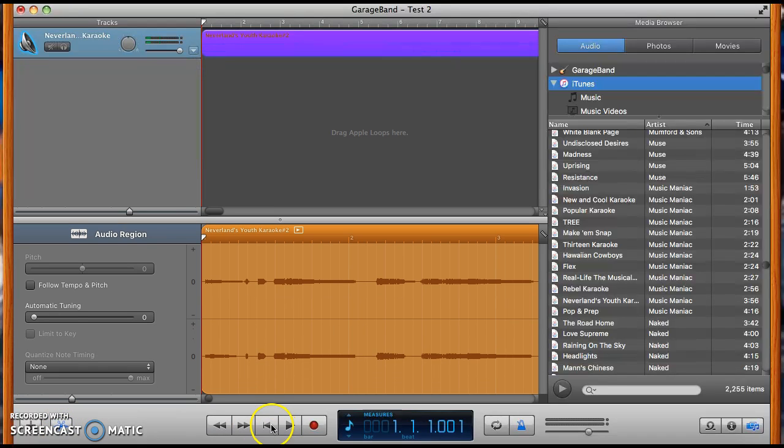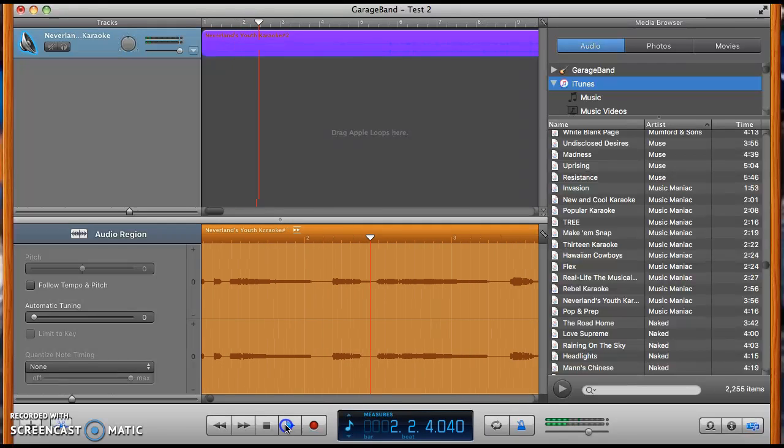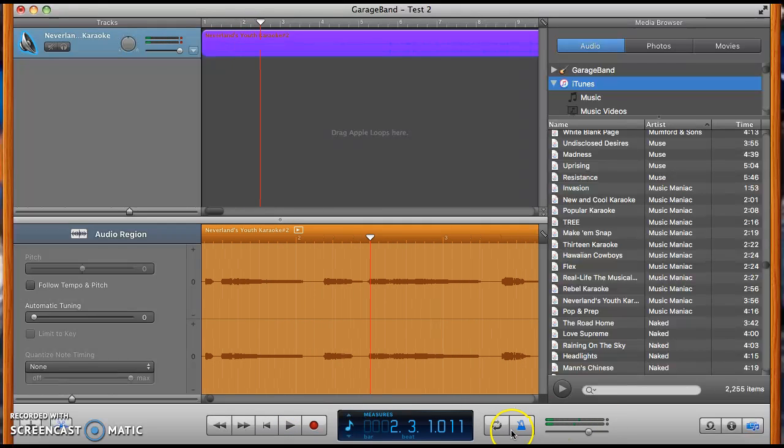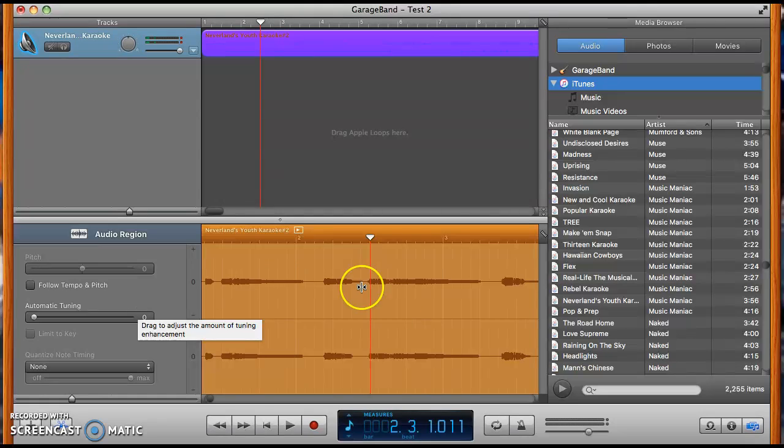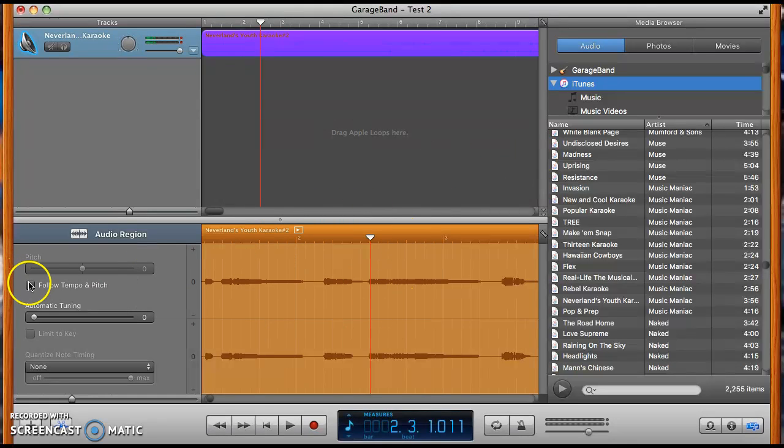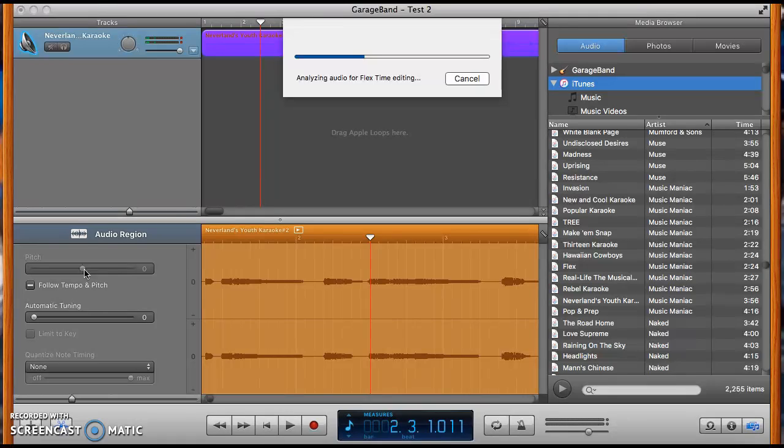Just to listen to the song, this is what it sounds like. It's a regular key, but I'm going to turn off metronome because I don't like metronome. This automatic tuning thing works well with the singing, but this is just the karaoke track. So what you're going to do is click follow tempo and pitch, and then you're going to wait for it to do its thing on analyzing audio for flex time editing. It could take a little bit of time. You just have to be patient.